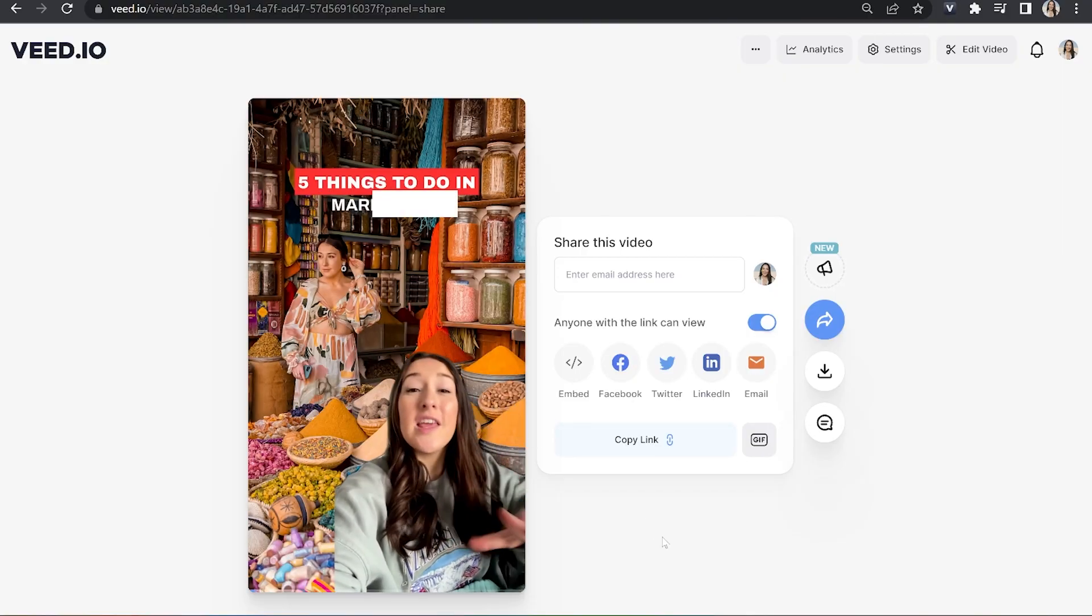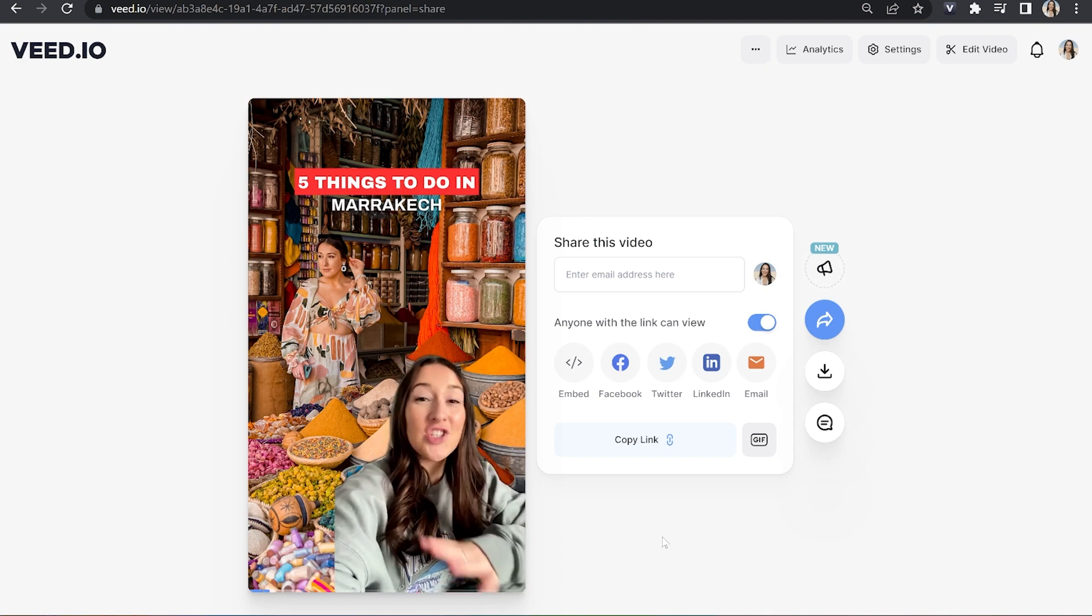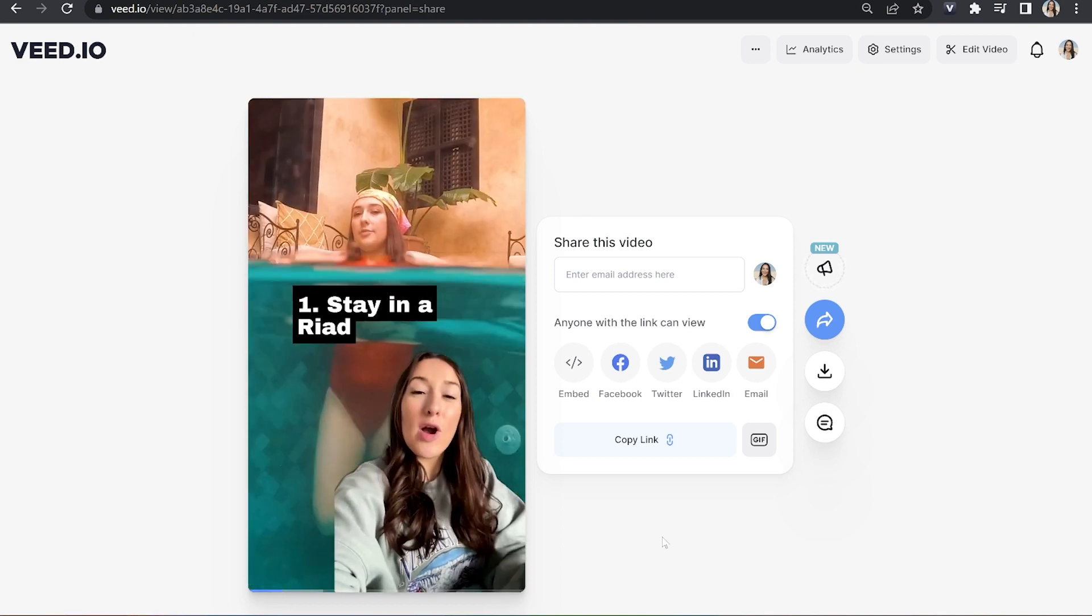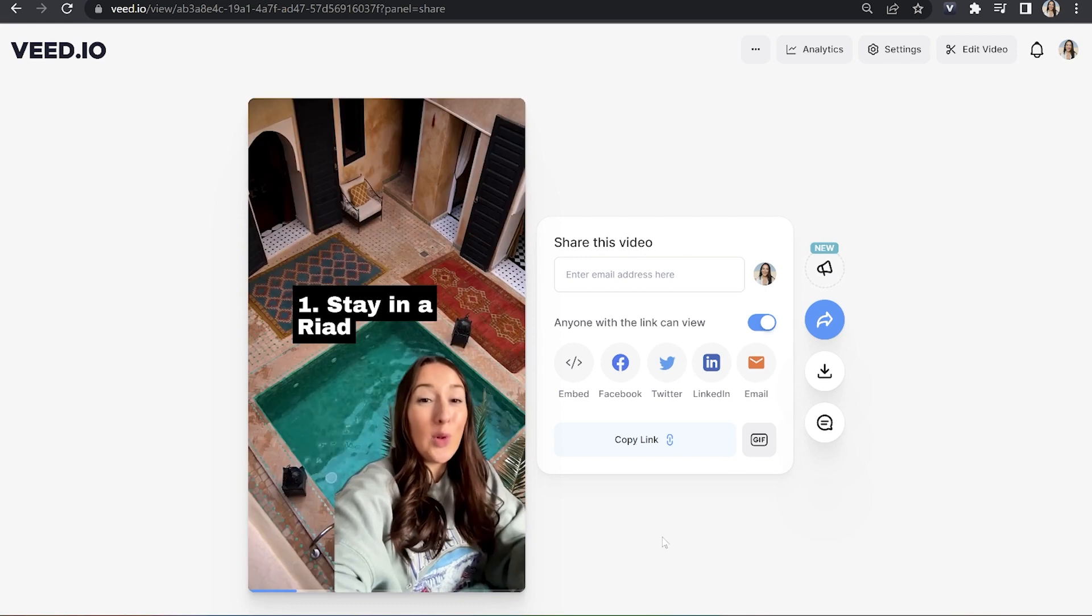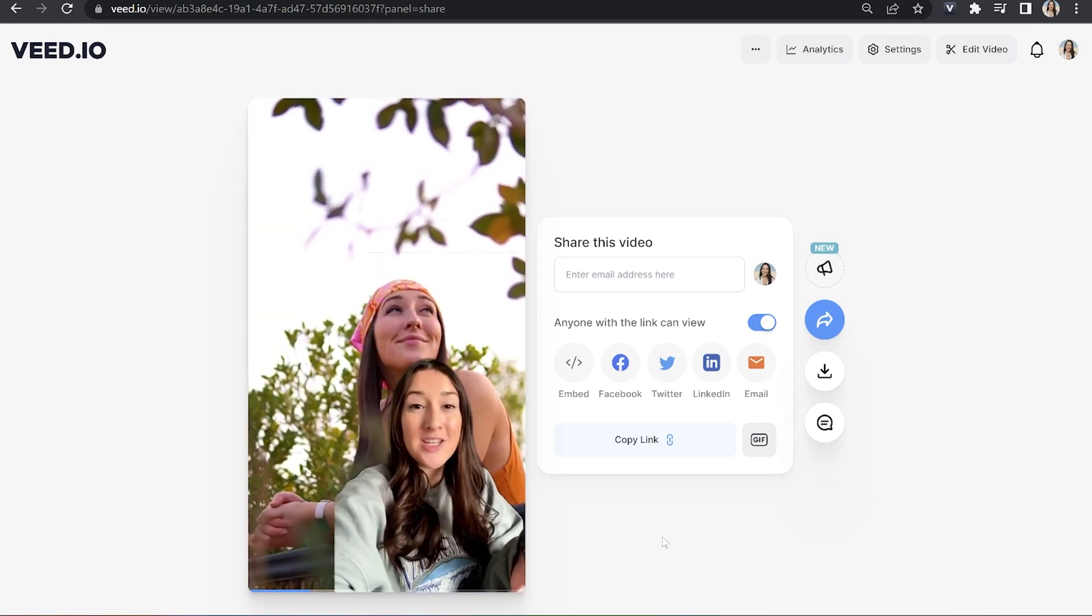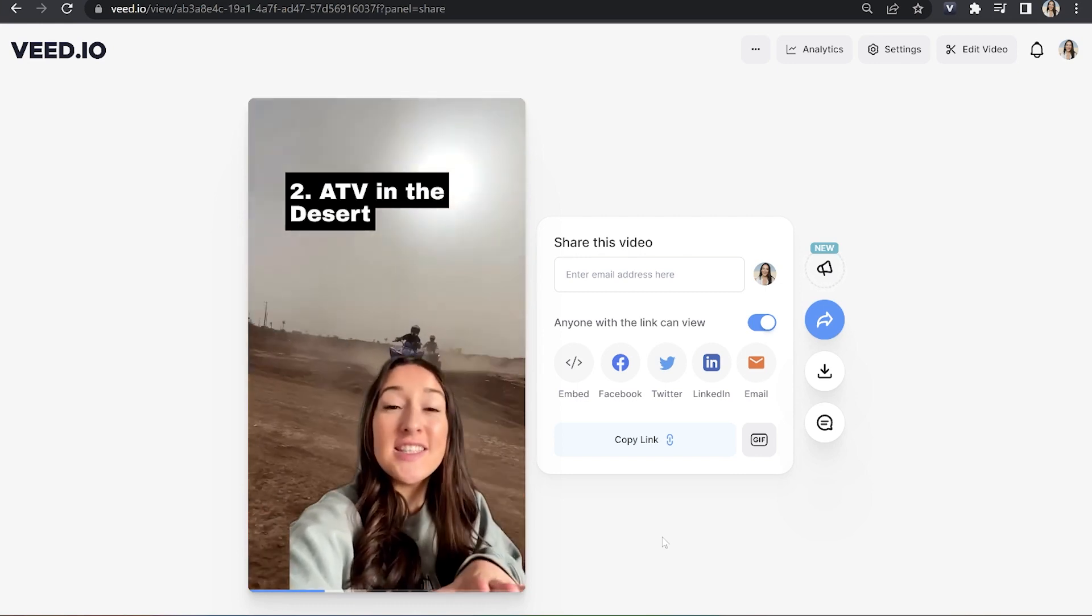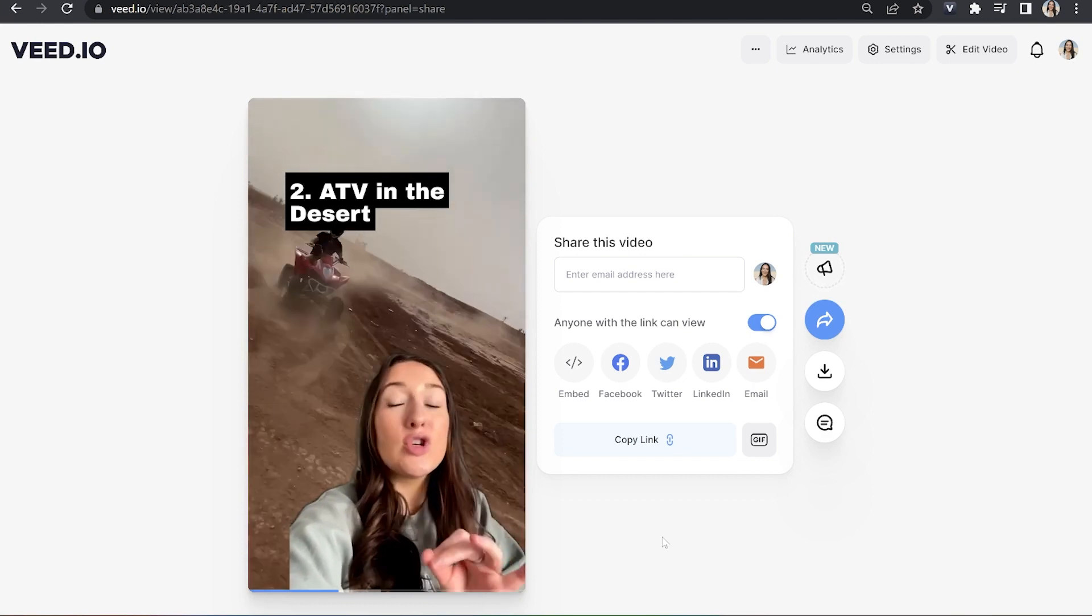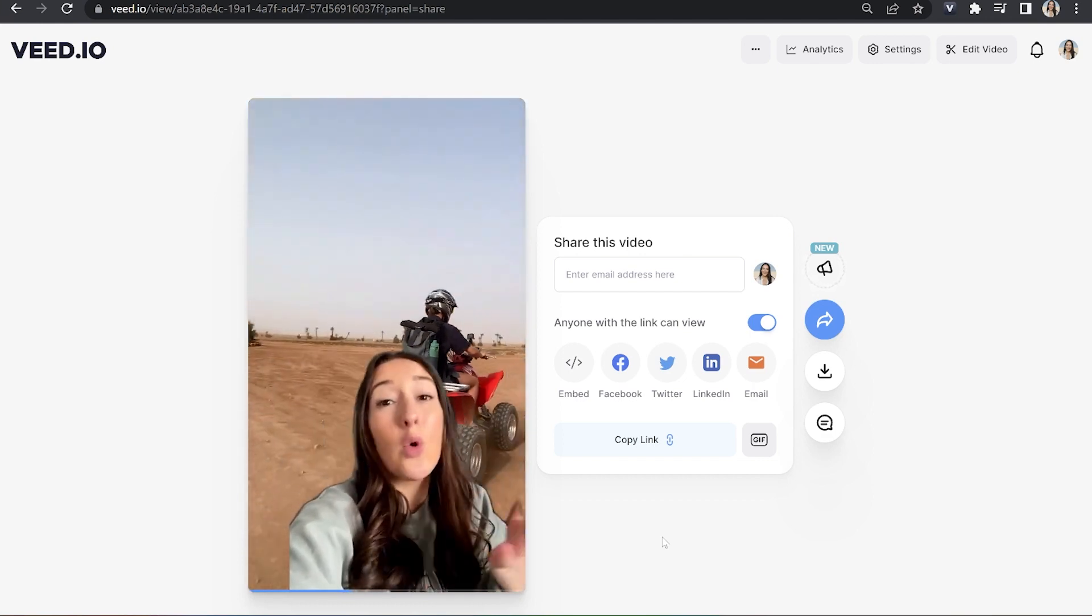Here's the top five things that you need to do in Marrakesh. Stay in a Riad. It's a traditional Moroccan mansion with a courtyard or a pool and you'll find one for every budget. ATV in the desert at sunset for only £30 including transport to and from your hotel or Riad.